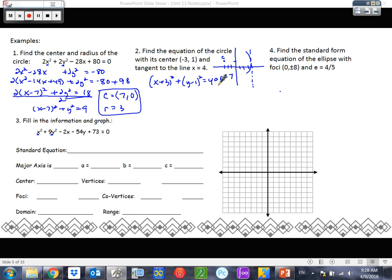So I have (x plus 3) squared plus (y minus 1) squared equals... my radius is 7, so that would be 7 squared which is 49. And that would be my equation. Let's look at number 4: find the standard form equation of the ellipse with focus at (0, plus or minus 8) and eccentricity of 4/5.